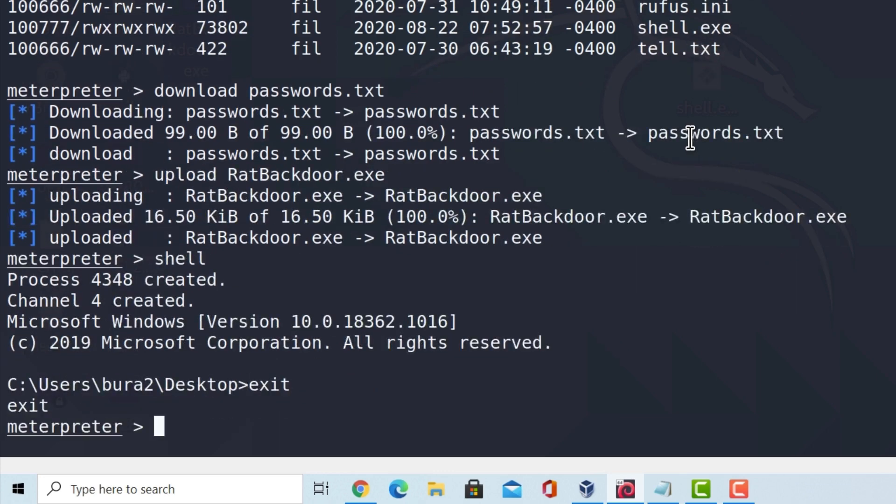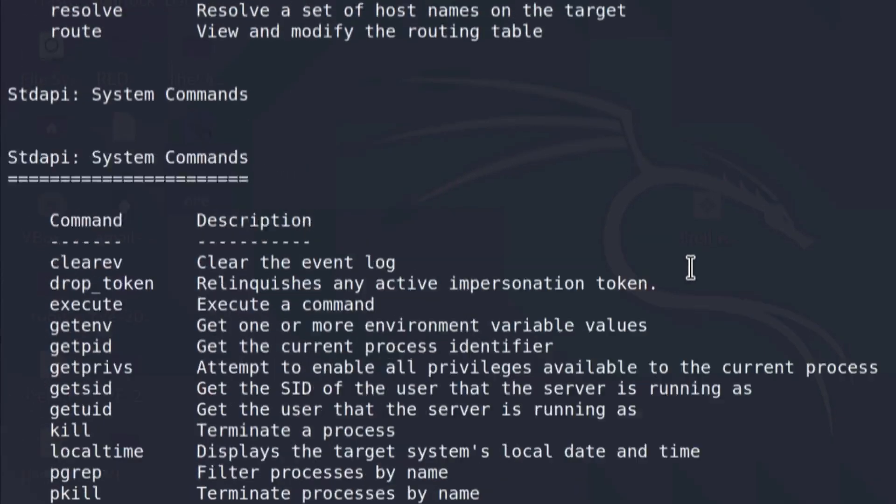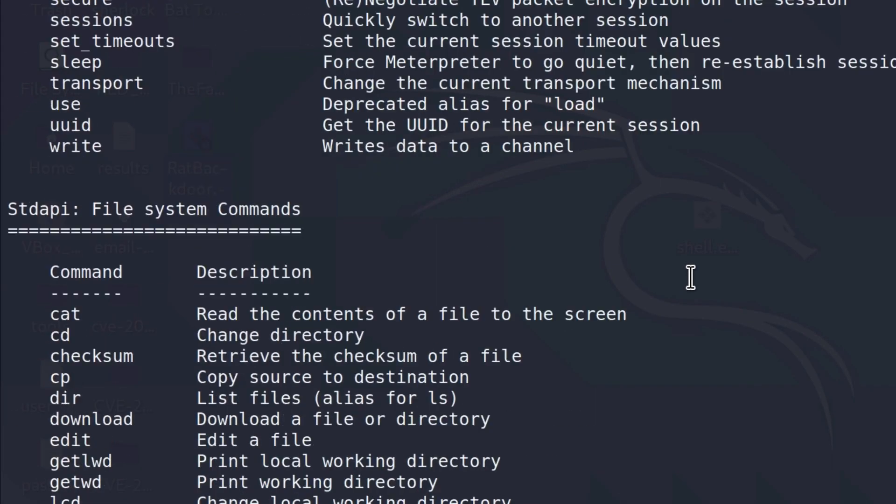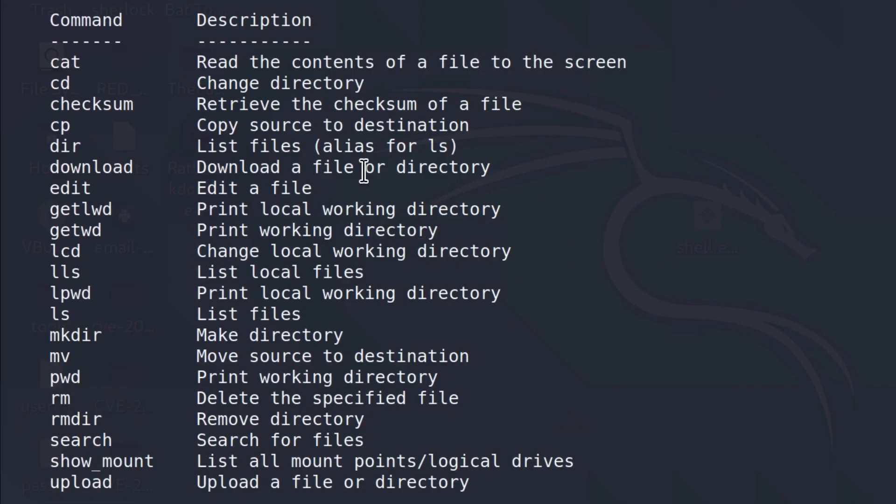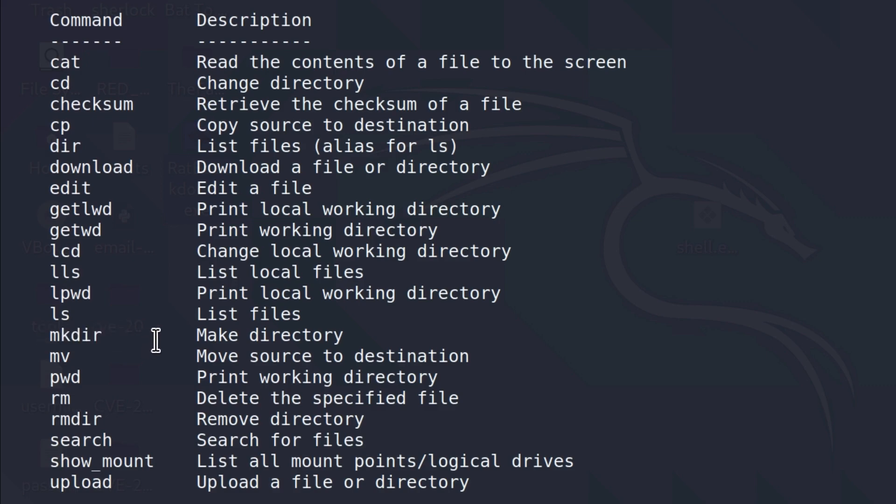Let us exit out of the shell and run the help command once again, just to see what else we can do. Inside of the file system commands, we also get the commands on how we can create and remove files. So we can use rmdir to remove a folder. We can use rm to delete the specified file. So for example, we want to delete a file on their desktop. We can do that using the regular rm command. We can also create a directory and create files if we want to.